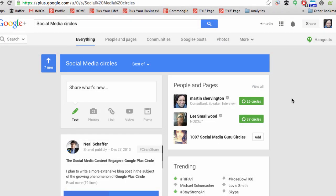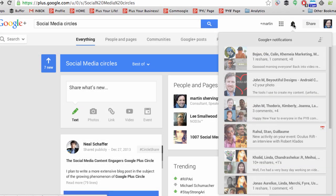Let's now have a look at notifications and pick up on a few more points. You can see the people who have plus-oned, commented, or shared, with their images alongside that particular post.